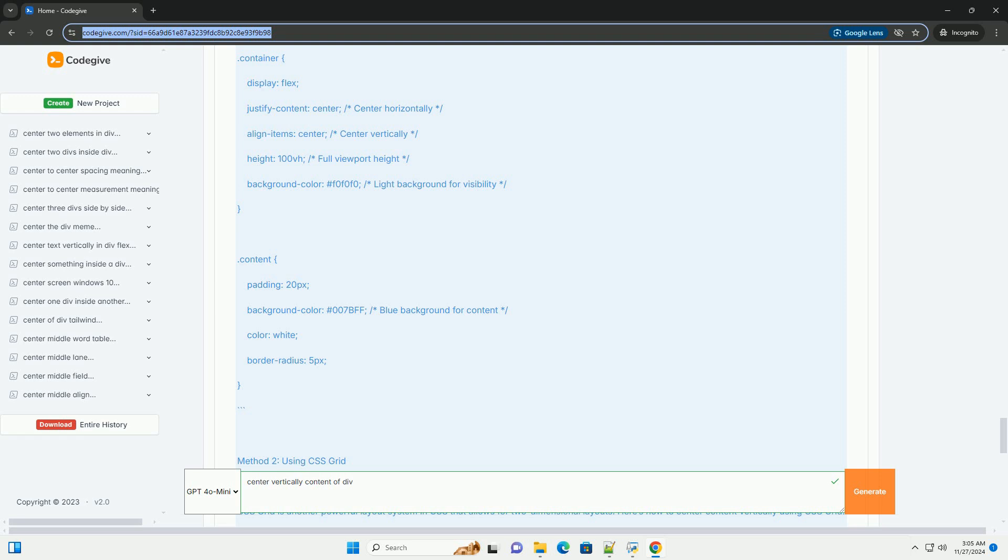Positioning and transform is a traditional method that works well but requires more code and can be less responsive. Feel free to experiment with each method to see which one fits your project needs best.